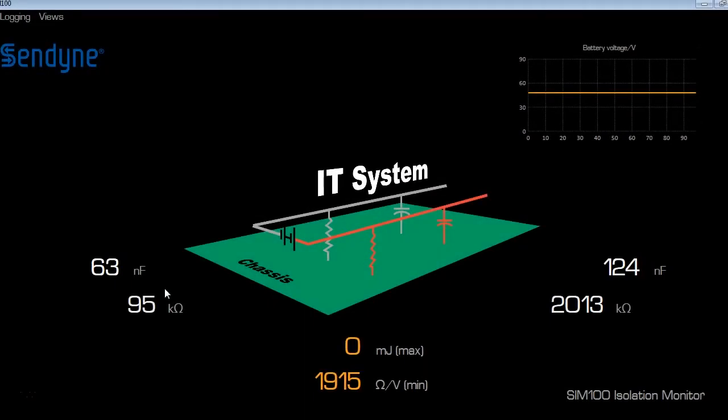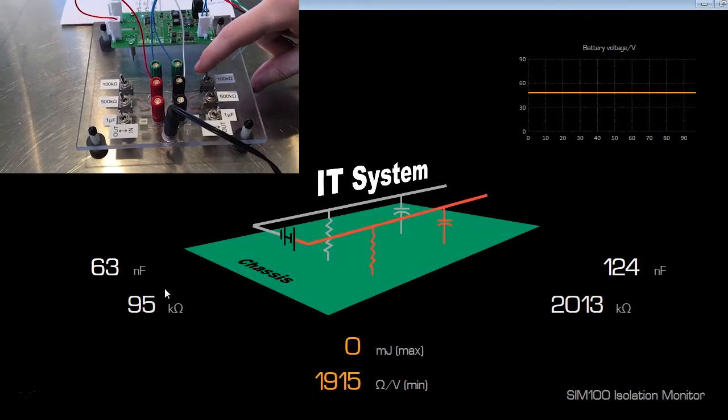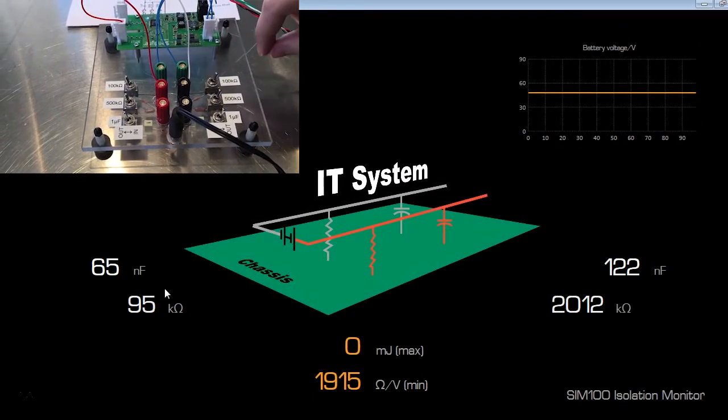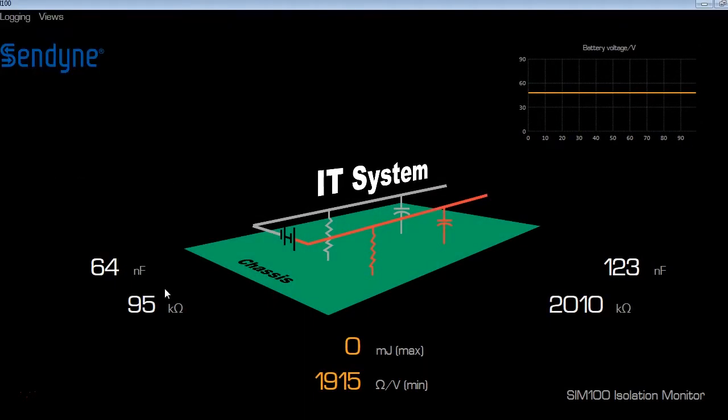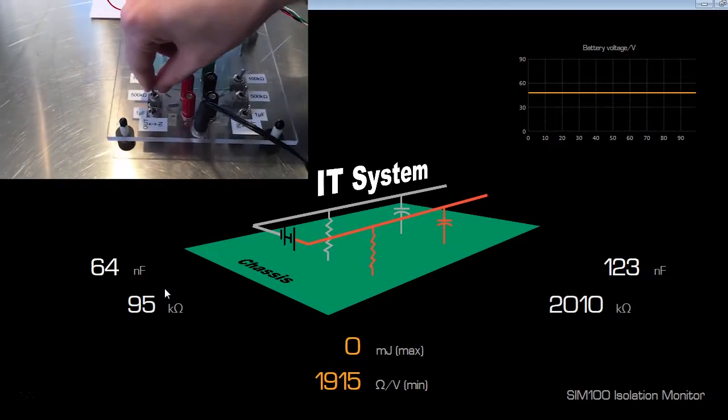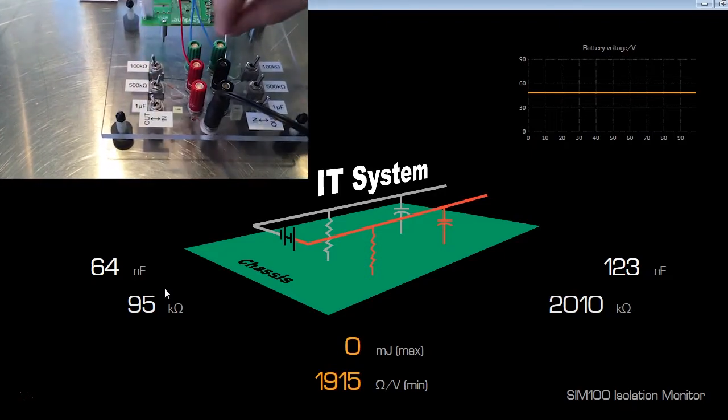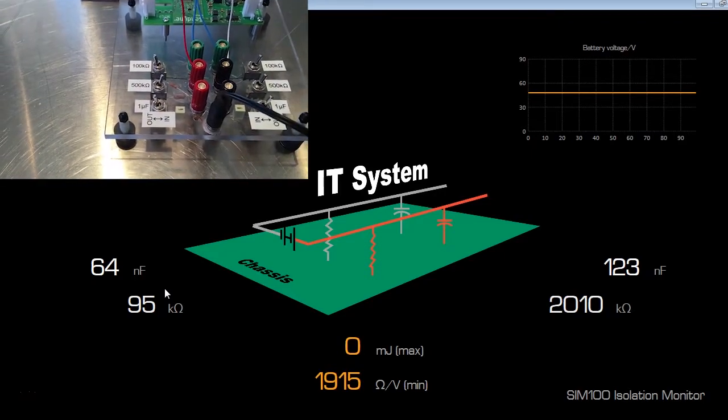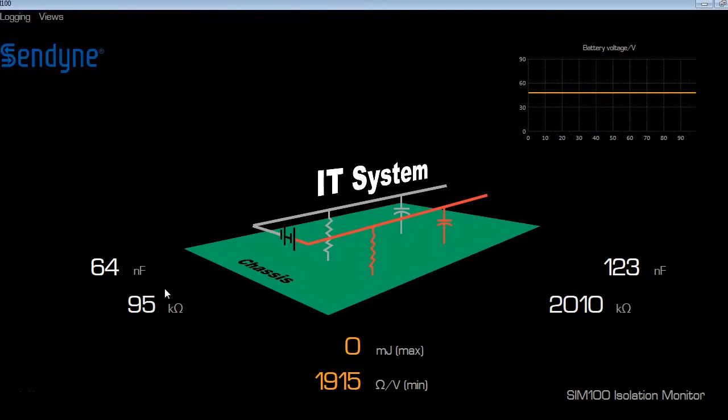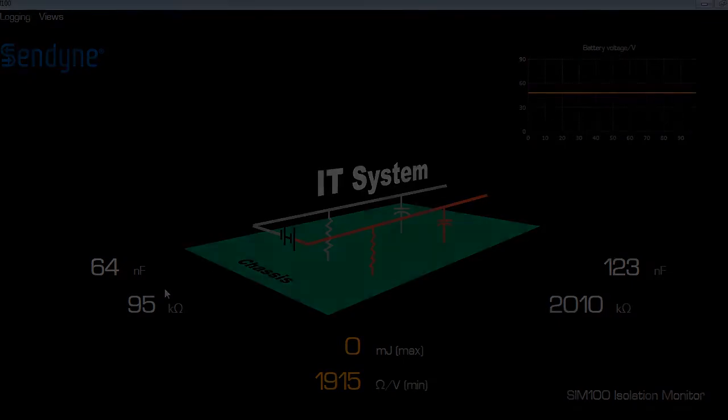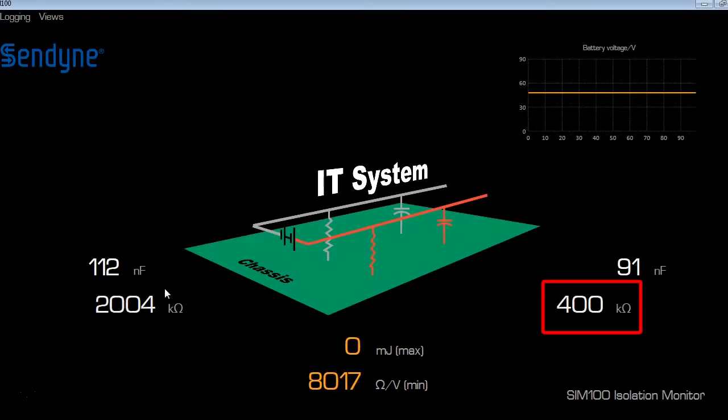Now I will remove the 100 kiloohms and add in 500 kiloohms on the positive end of the battery. Now I wait for the SIM100 module to recognize the change in the circuit. Once it does, then the leakage resistance should say 400 kiloohms on the positive end of the battery.